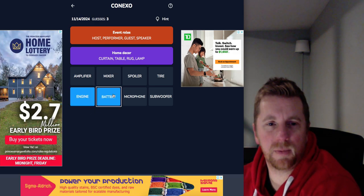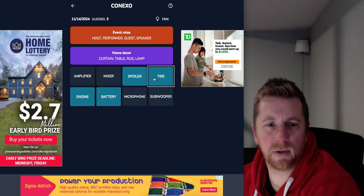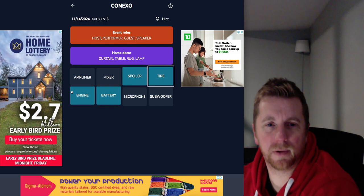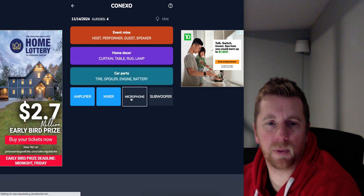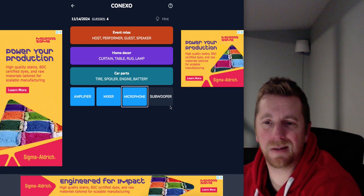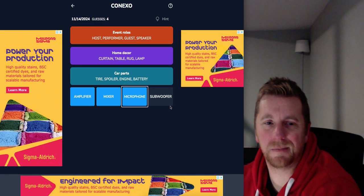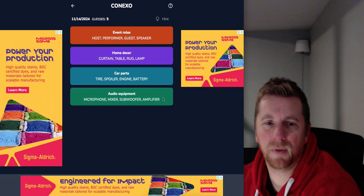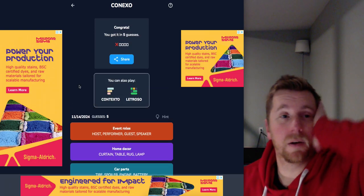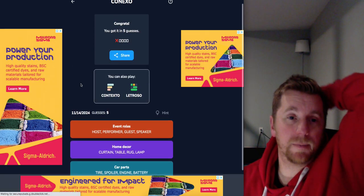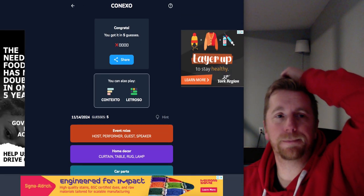A rug, a lamp, a curtain, and a table. Furniture. Home decor. Sure. Engine, Battery, Spoiler, and tire. Car parts. Yeah. An amplifier, Mixer, Microphone, and subwoofer. Bands necessities. Audio equipment. Yeah. Okay. Not bad. One error. Take it.